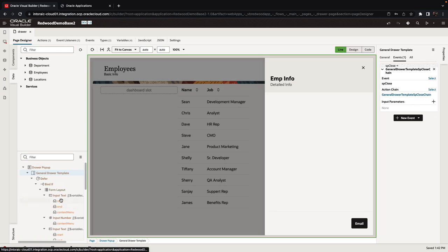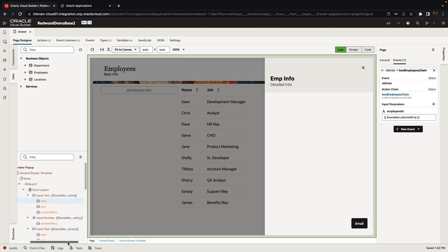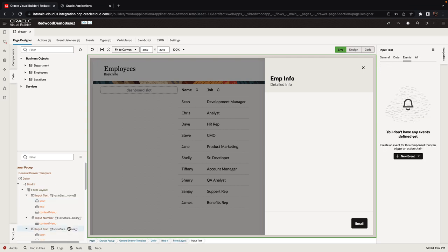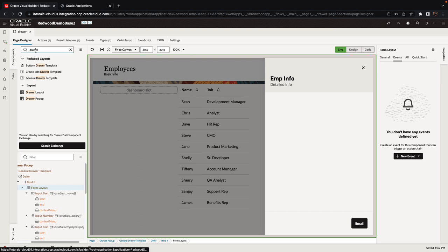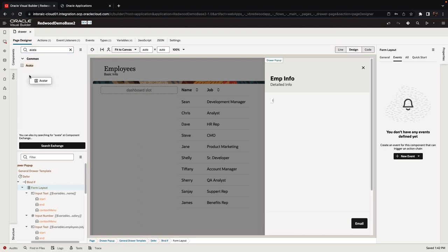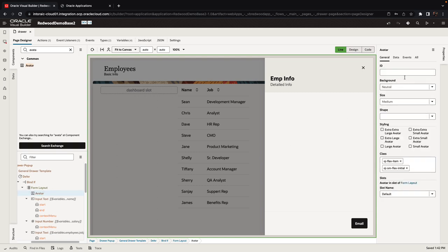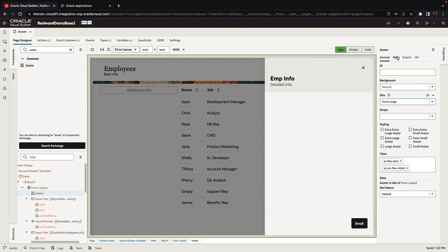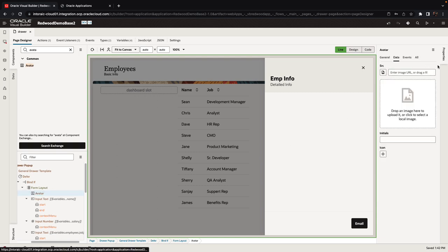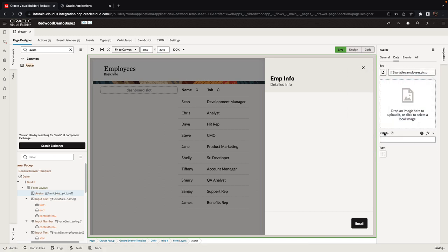And maybe one more thing to do in our application. We have the image of the employee. Instead of showing it in an input text component, we can remove the input text and instead bring in, for example, an avatar component, which would be a little bit better looking. I'd set the size of the avatar and bind it to the data from our employees picture field.